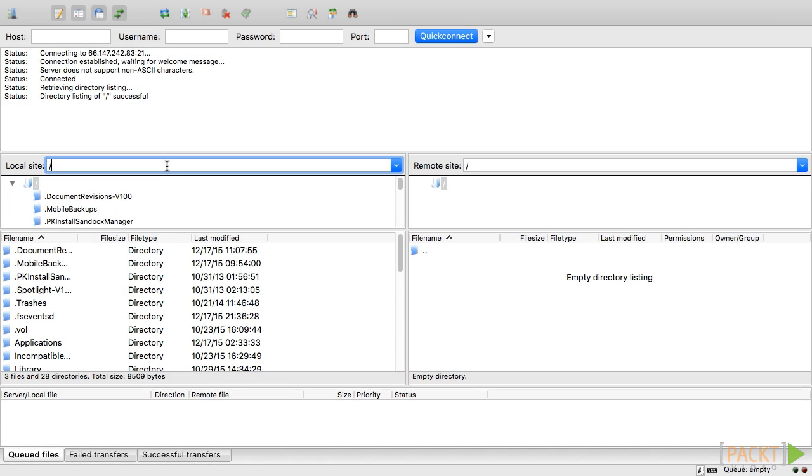Finally, we should be ready to deploy our Laravel application. First, using the left column, navigate to the local Laravel application root folder.